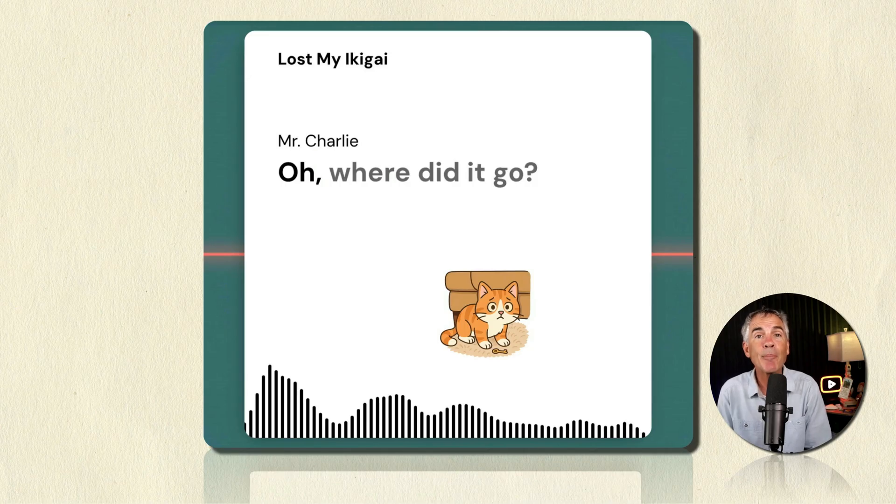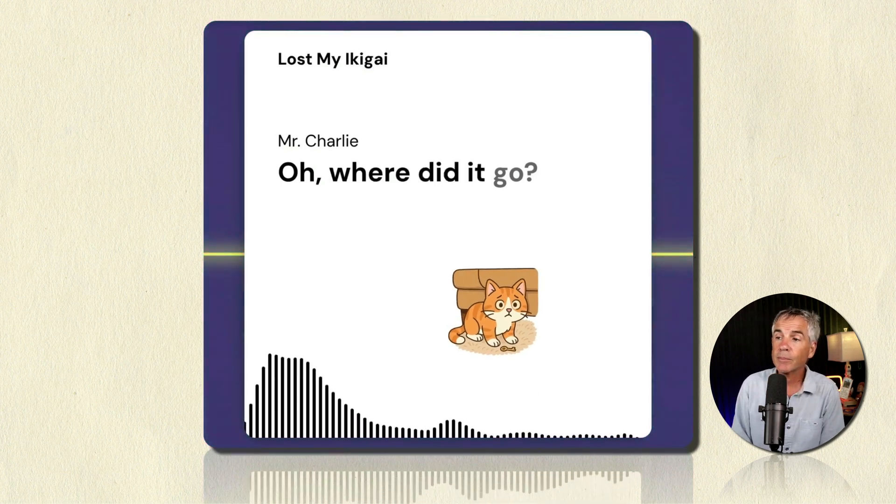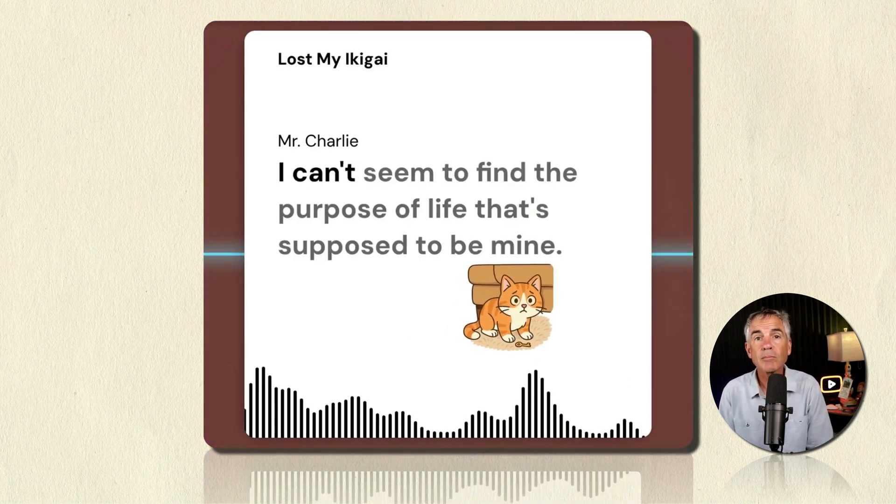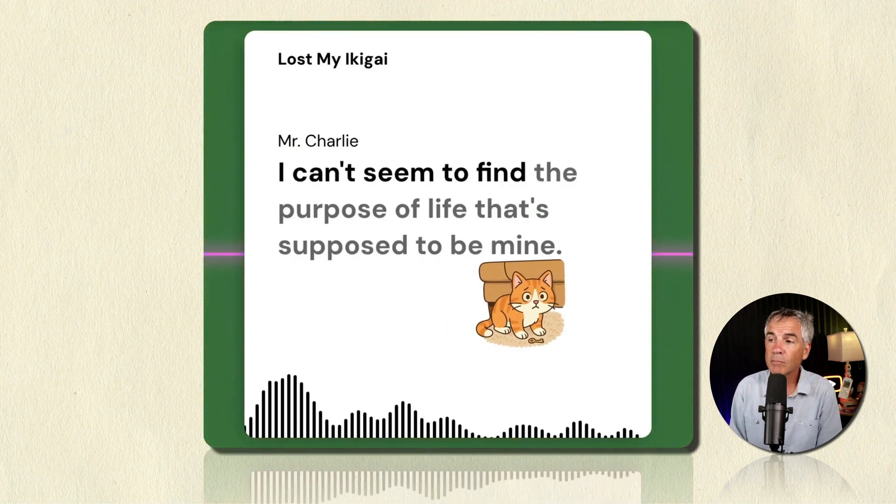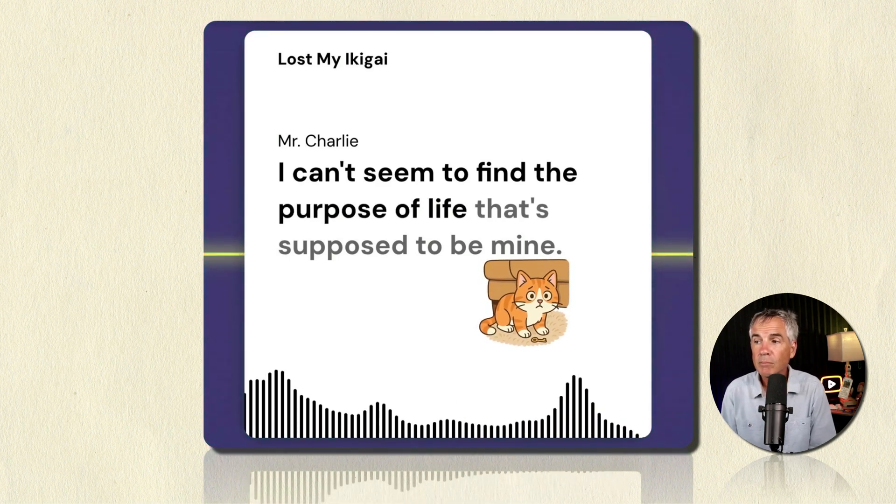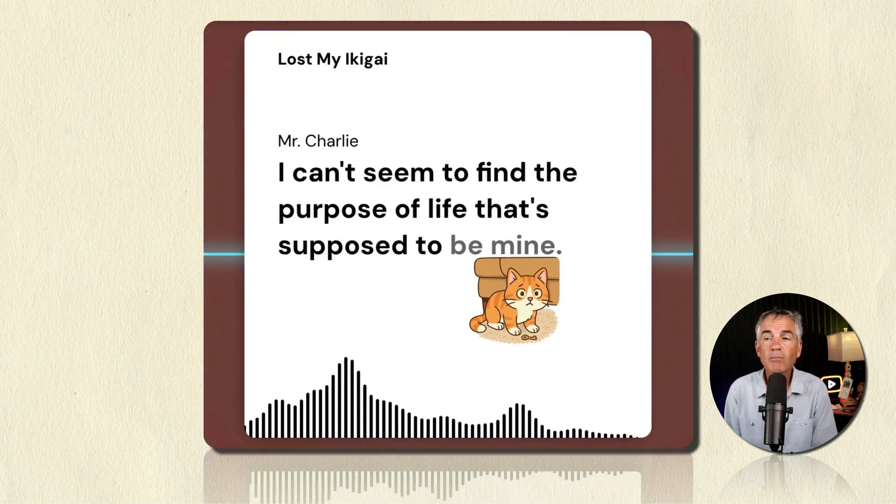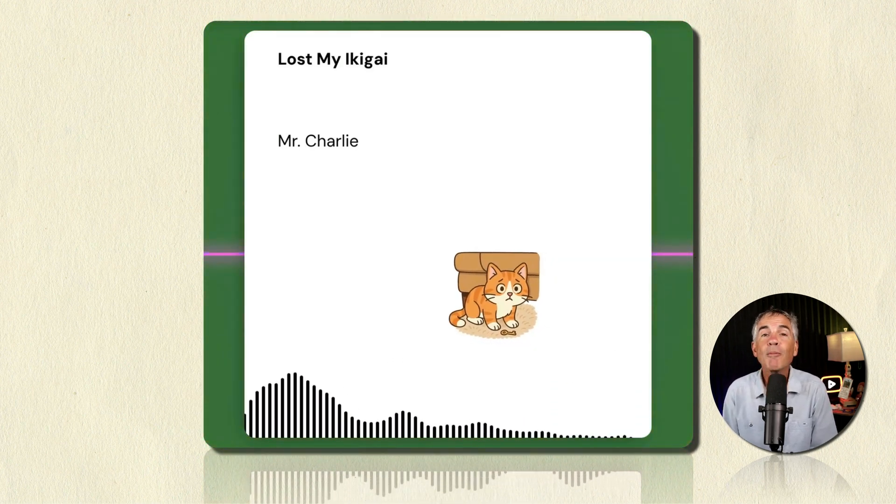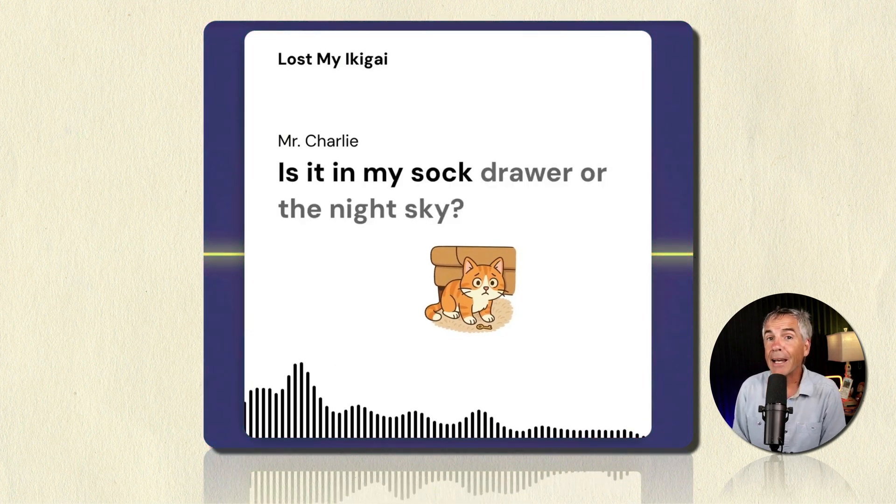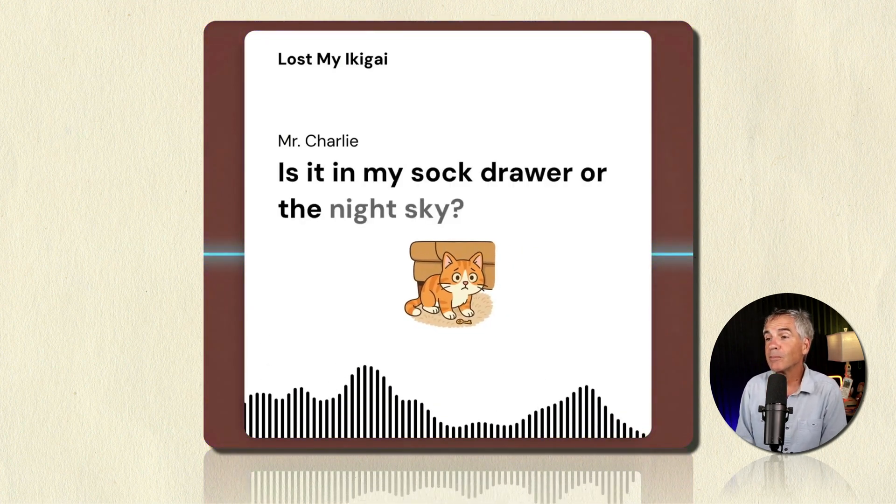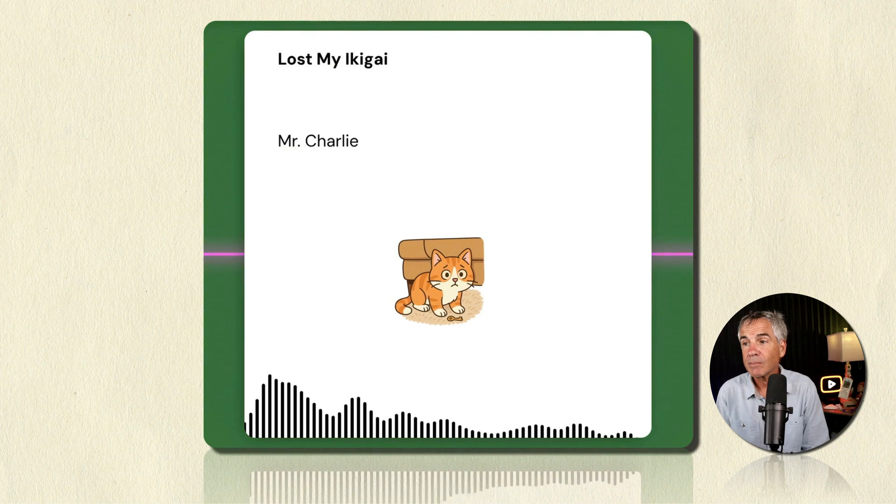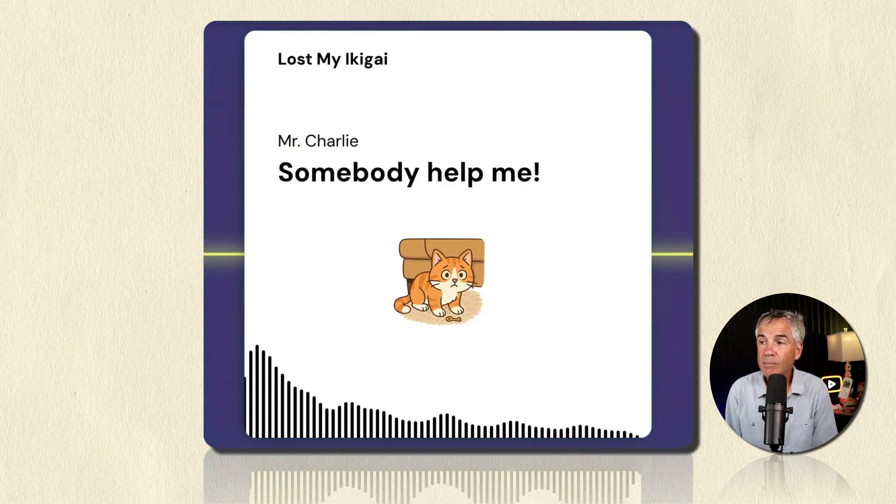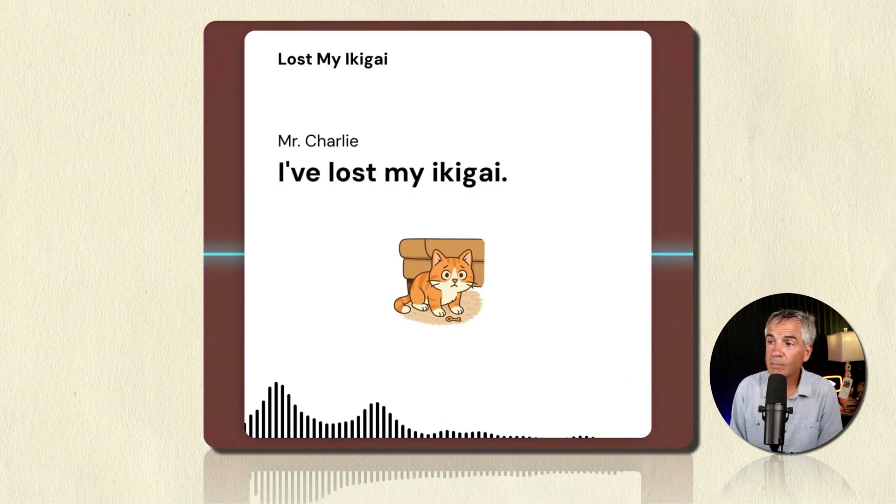Here is a sample of the song called Lost My Ikigai. Oh where did it go? I can't seem to find the purpose of life that's supposed to be mine. Remember this was generated by AI. Pretty cool. Or the night sky. Somebody help me. I've lost my ikigai.